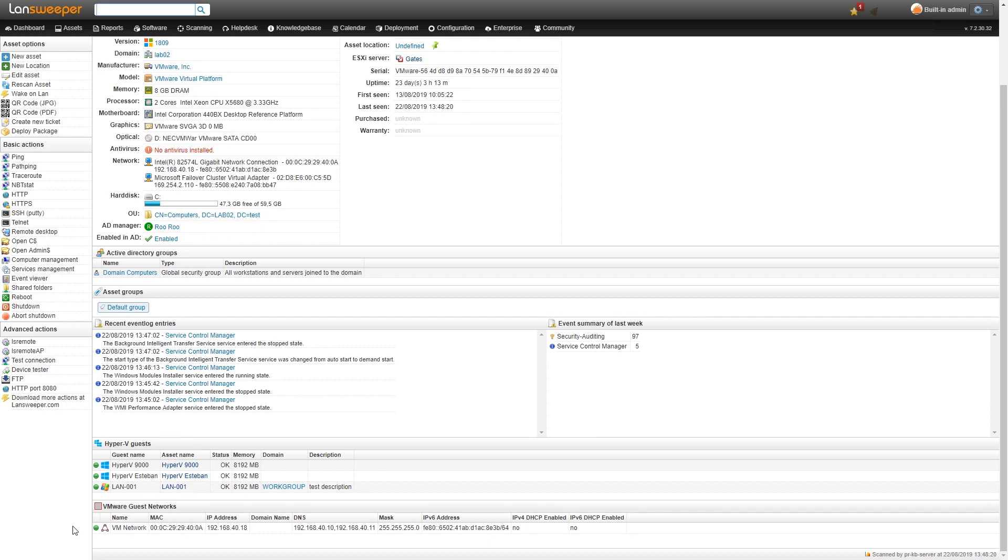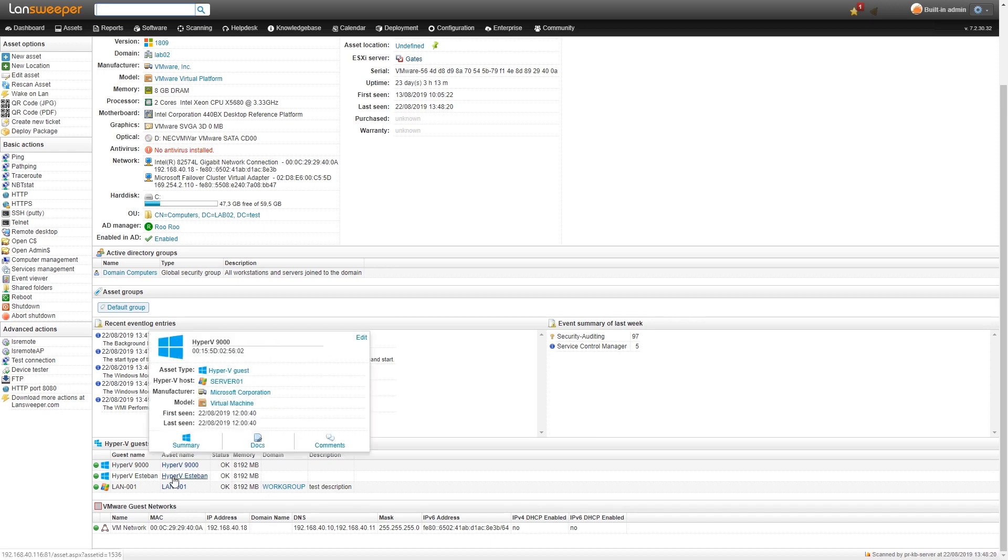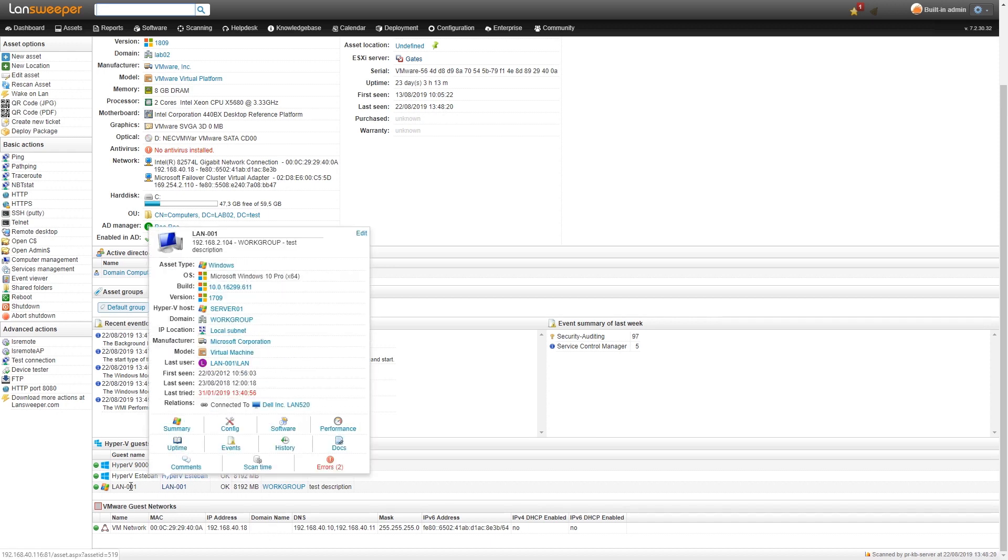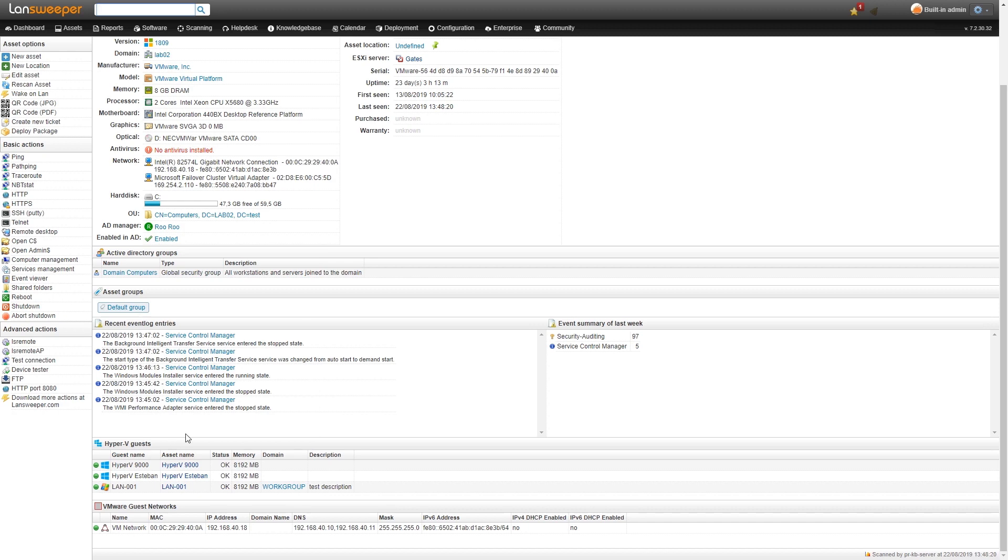Previously we would have these listed but we wouldn't create assets of them. Now we also scan the Hyper-V from the host itself and we create a new asset with that specific information.